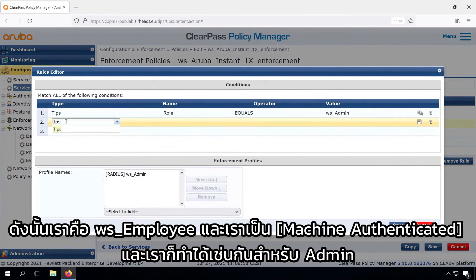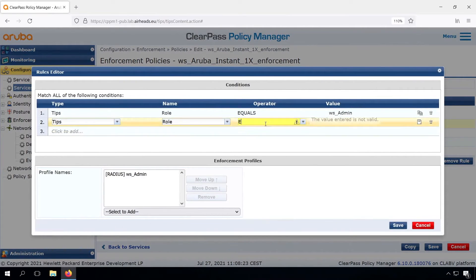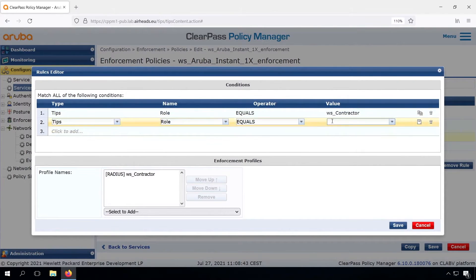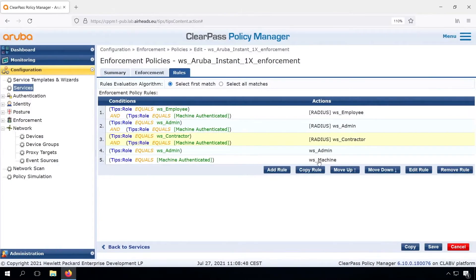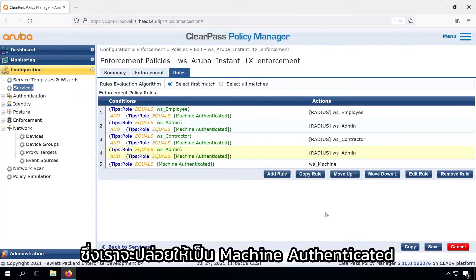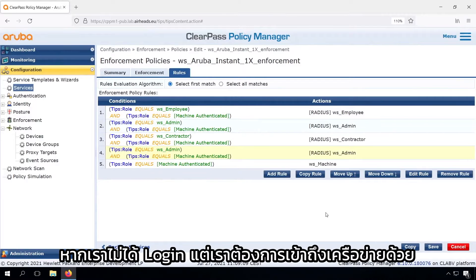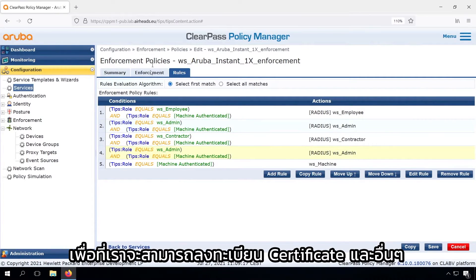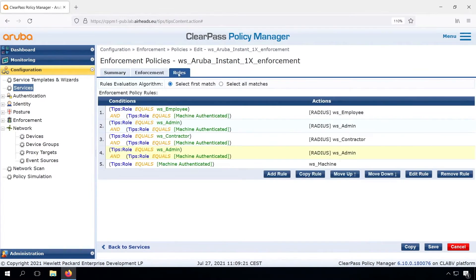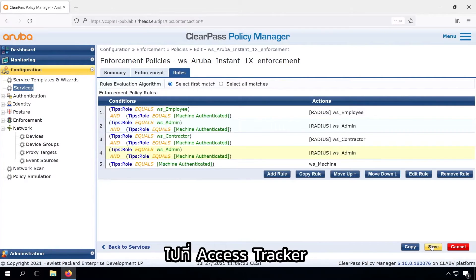And we can do the same for the admin and for the other roles. We'll leave the machine authenticated rule. If we are not logged in, we want to allow access to the network so we can enroll certificates and so on. The default is deny access. So let's see how that works.